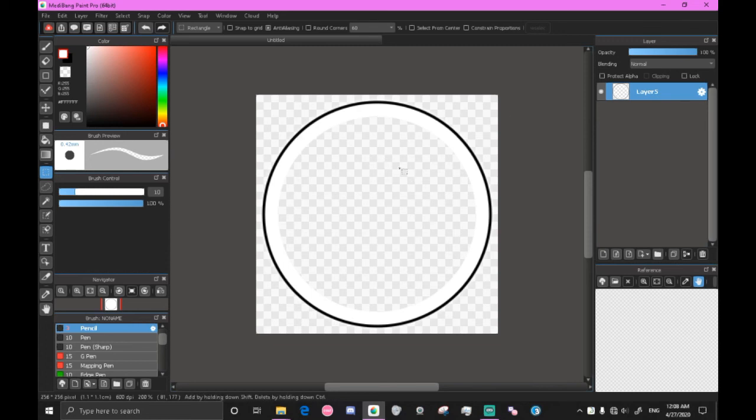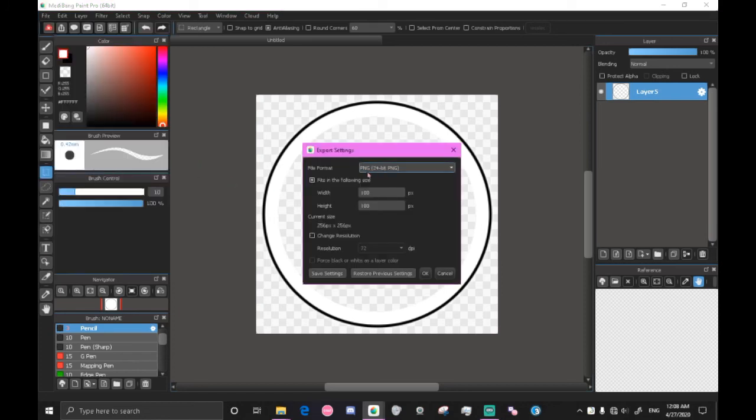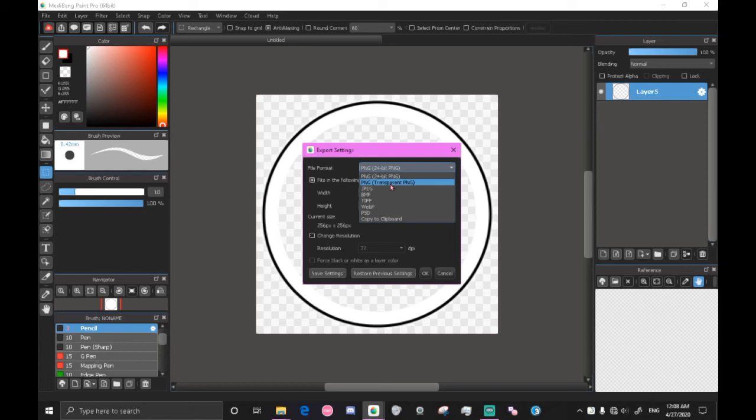Now with the transparent background and our hit circle done, we're actually going to go over and export it. So go to file and export, turn on PNG, transparent PNG, and turn off all of the options down here and click OK.